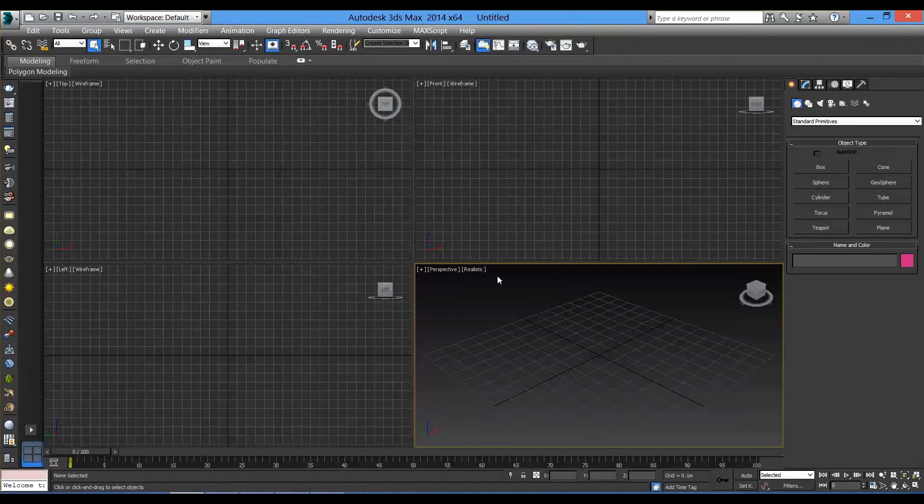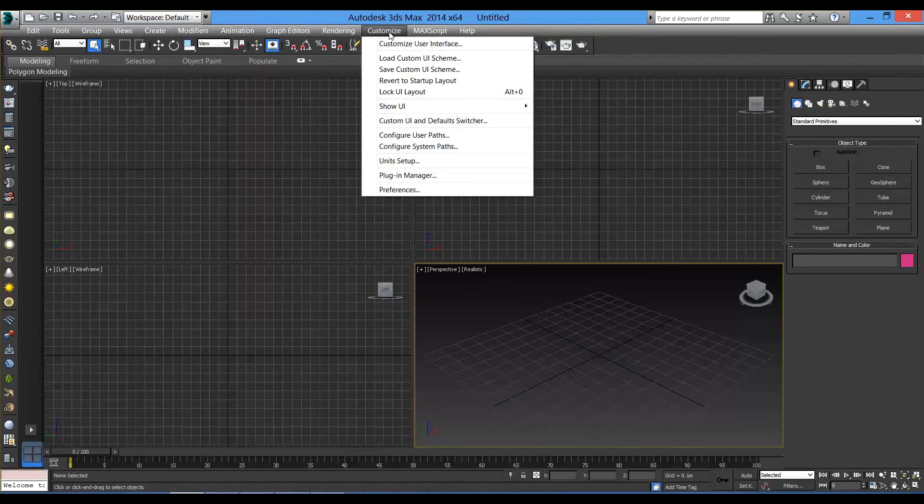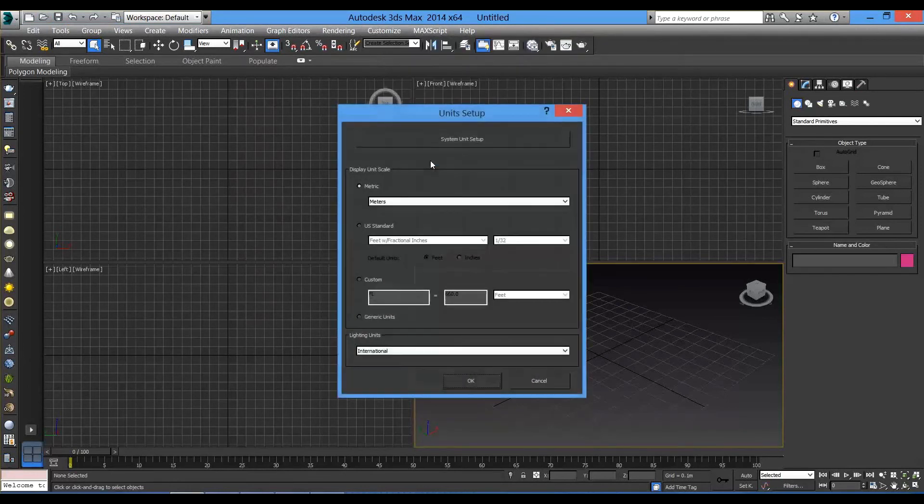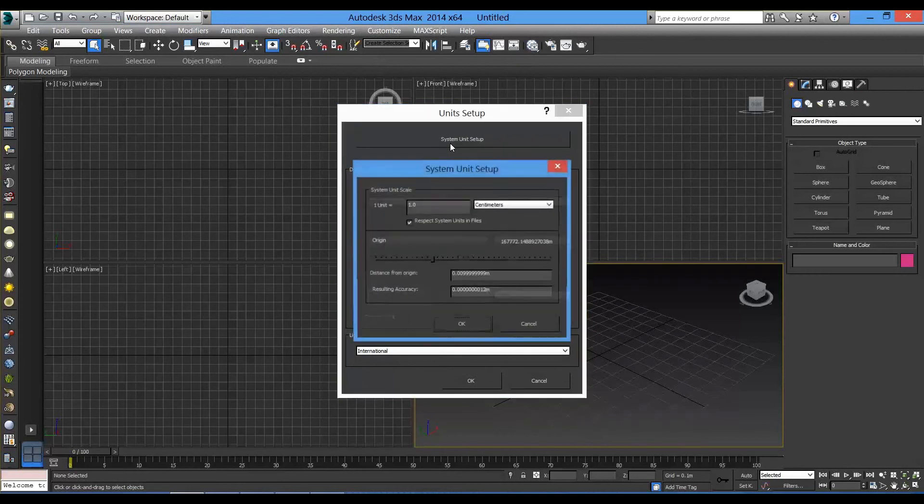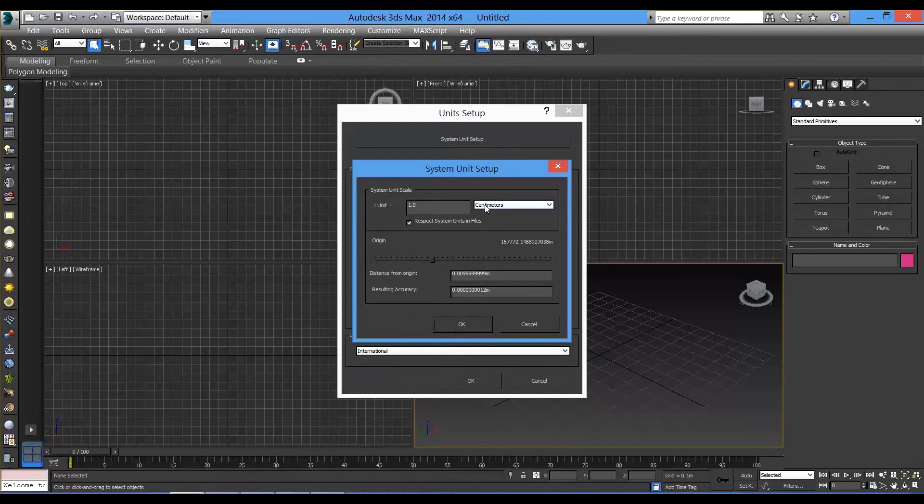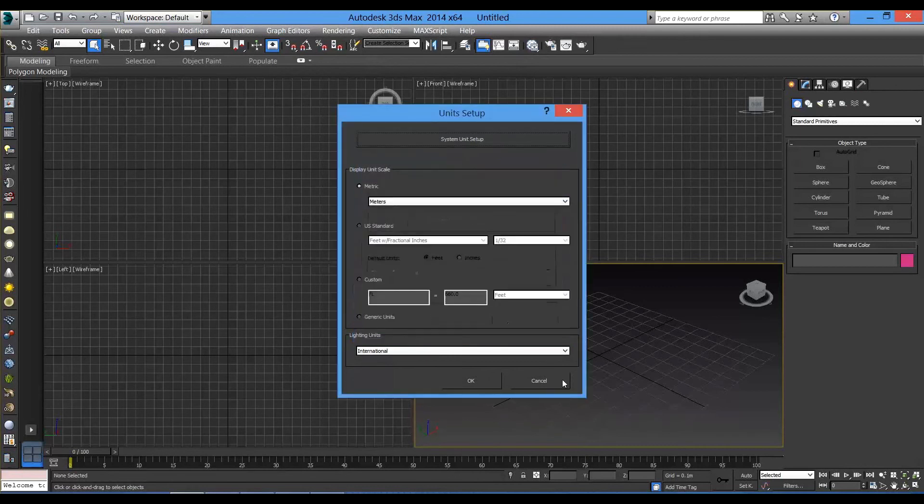We will be talking about everything next lesson. But before we go to next lesson, let's set the unit setup in the 3ds Max to meters because we are going to use these measurements from today on. So, go to customize, unit setup, make sure you select metric, meters, then go to system unit setup and select centimeters. Hit OK, OK again.